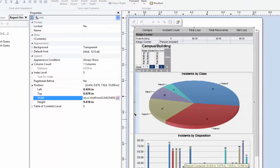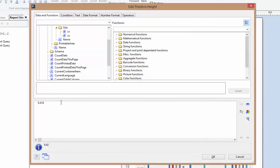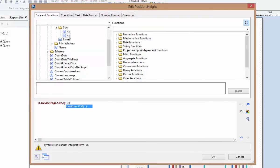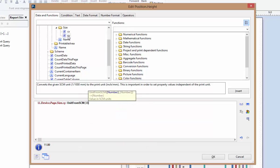Now we'll repeat this for the height, this time selecting the CY variable, then subtracting 38,100 millimeters for about an inch and a half, to give us a height of 9.5 inches.